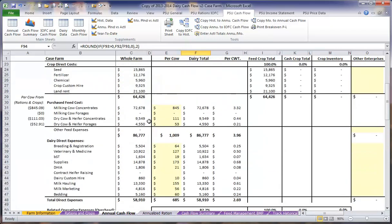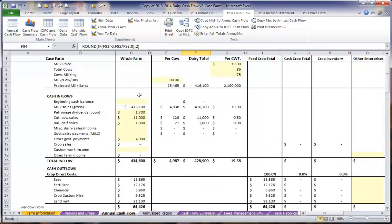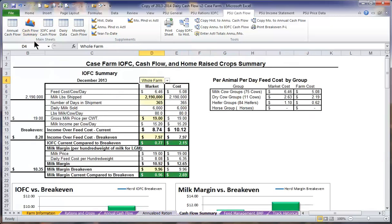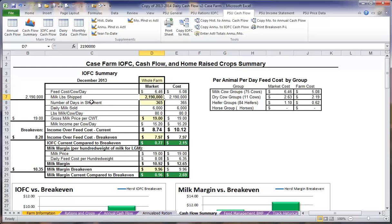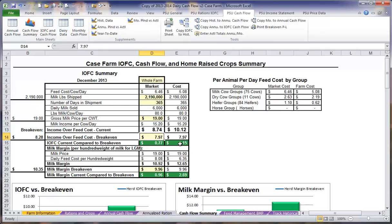Once we have finished entering in all of the information, we can move on over to the Cash Flow Summary page, where we can look at our whole farm information. We will enter the total milk pounds shipped from the reference table on the left, as well as the number of days in the shipment. In this case, this is the total milk pounds shipped in the year, which is 365 days, our gross milk price, and our breakeven price.